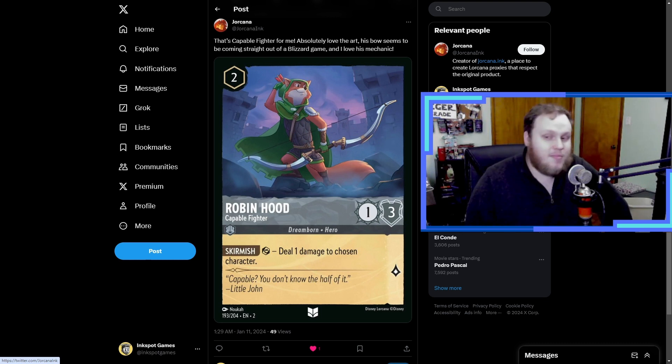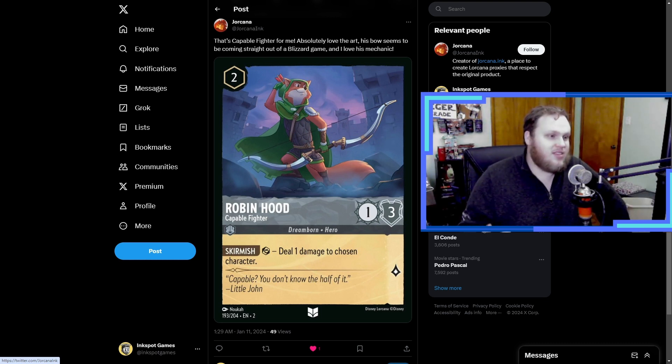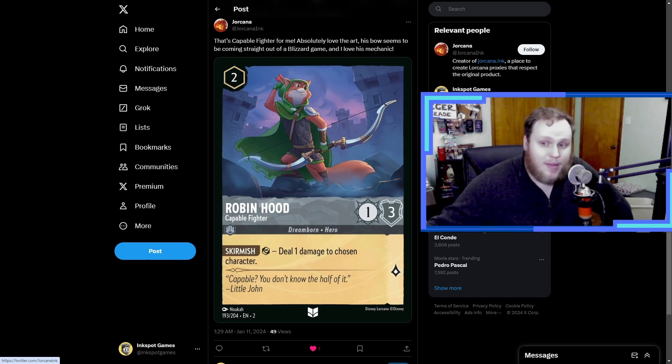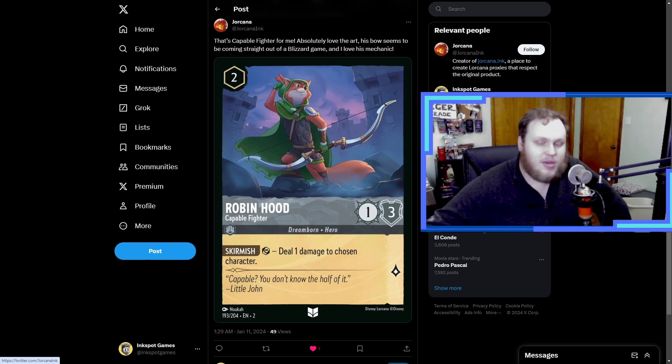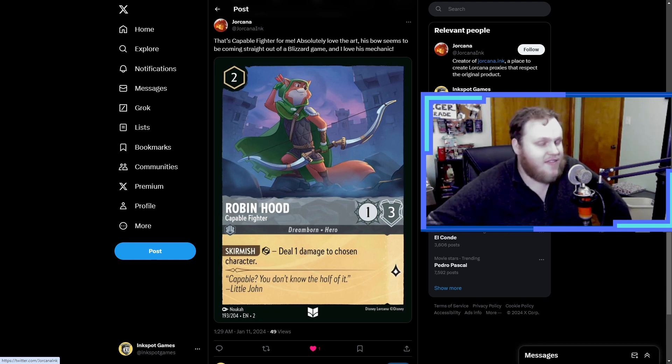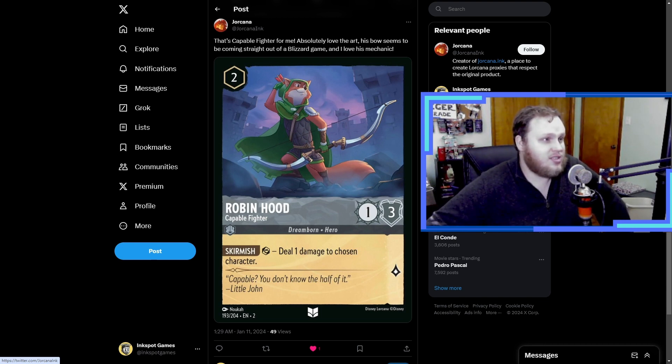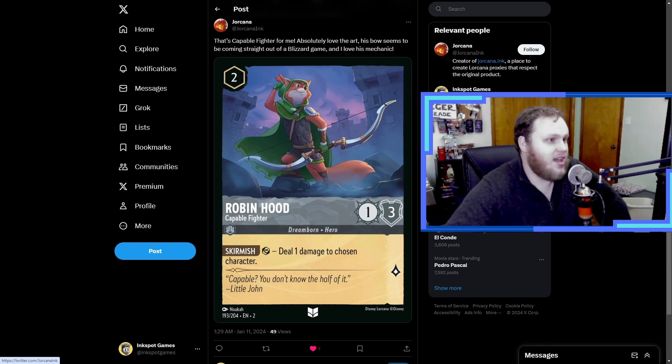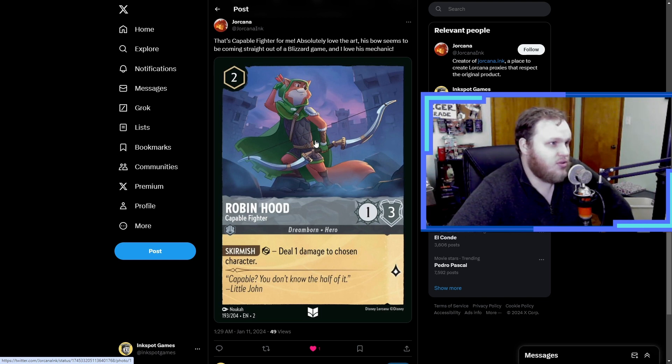The interesting thing that this card does is I feel like when he's on the board he's very easy to ignore. It's like all right, well he's only pinging one damage to me, is that really a big deal? But the next thing you know your opponent puts like another one on there and maybe even a third and now they're dealing three damage. These can become really annoying really fast. Yeah, this is actually a really solid card and his bow is really cool. Really neat artwork here, really cool card. I enjoy this one too.